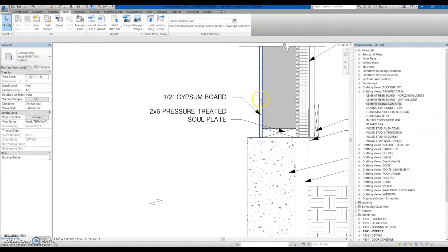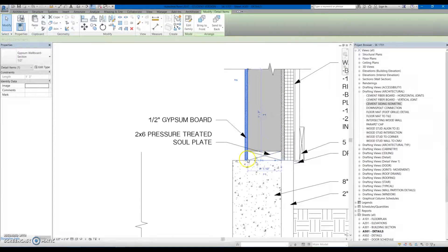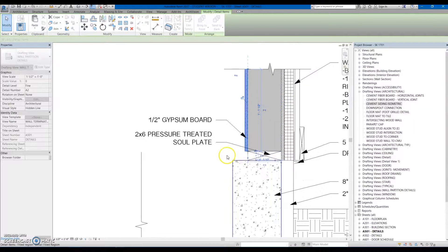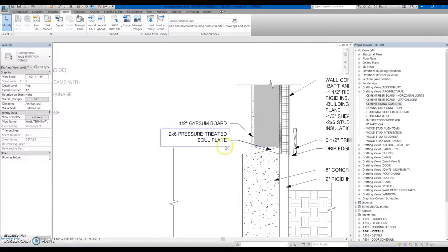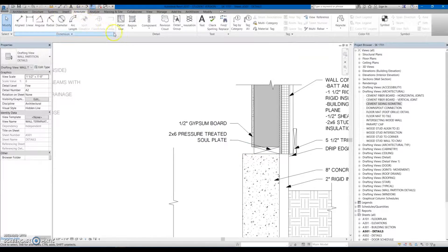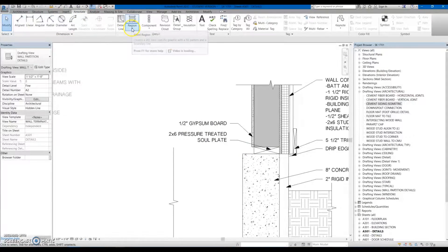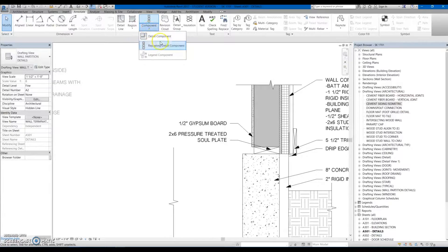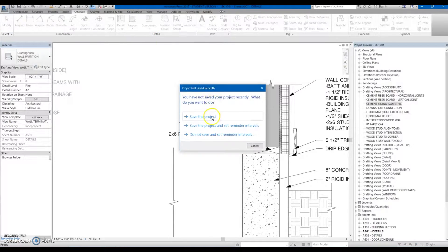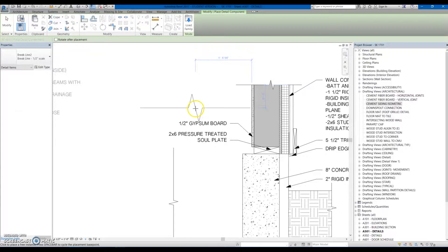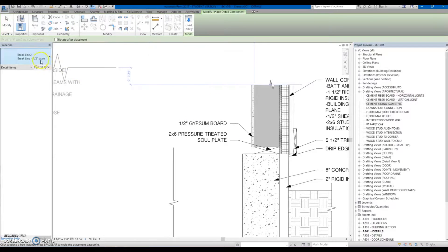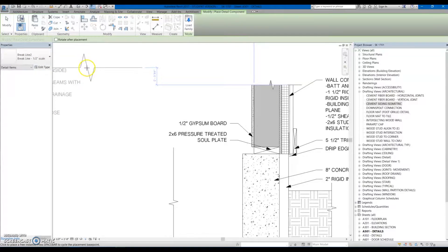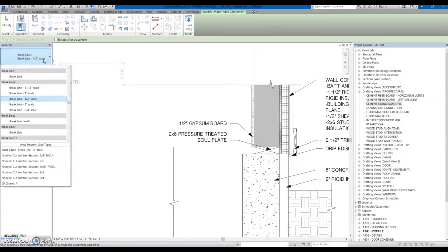So what you see here is a detailed item. The way that these work is you go under Annotate and then Component and click Detail Component. With the detailed components there's a lot of different options of what there is, and these are all pre-loaded from ones that we've done in the past.